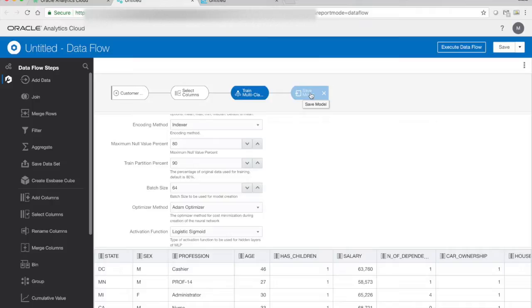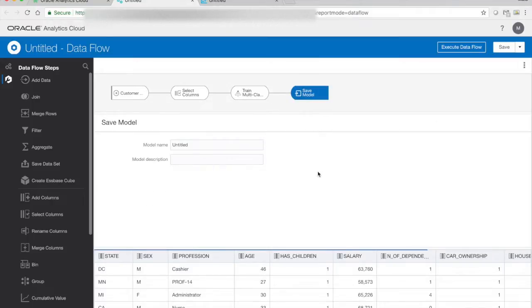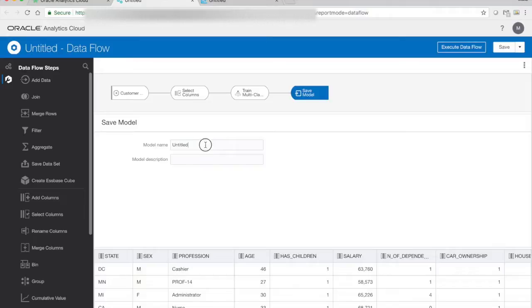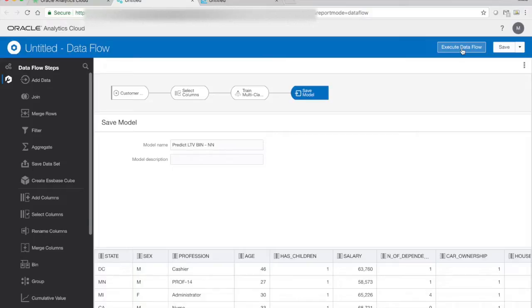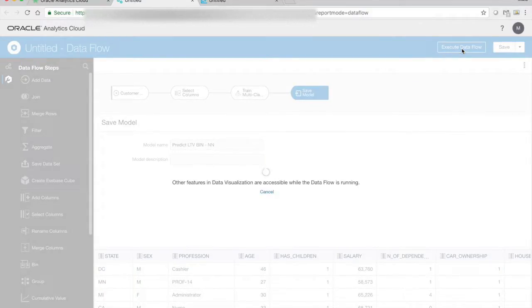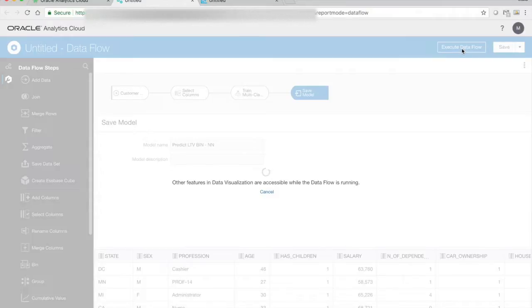And before we train our model, we also need to give it a name that we can save it under so we can later use it. And untitled is not maybe the best name, so let's call it for what it does, predict LTV bin, maybe add something that says that we're using a neural network. Now we can actually do the training. We can save the workflow if we want to use it for later. But in this case, I'm only interested in getting the model, so I will choose the execute data flow. And what it does now is it collects the data, it selects the columns I want to use, and it starts training the model for me.